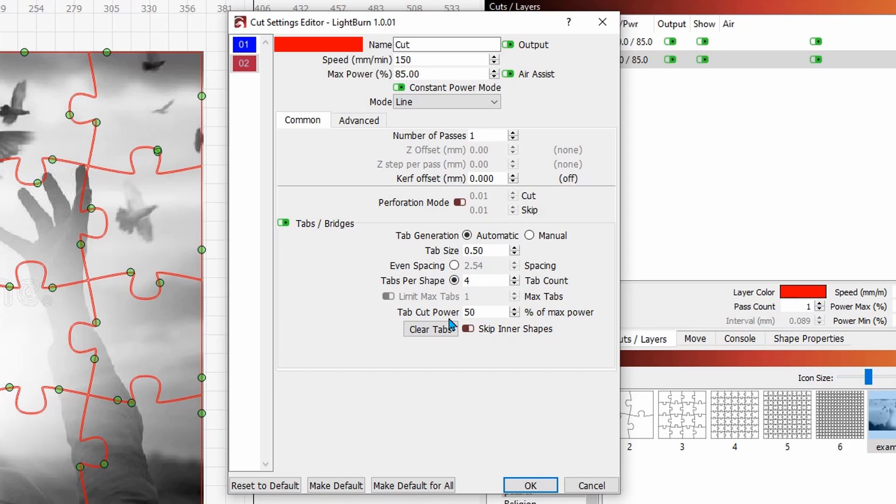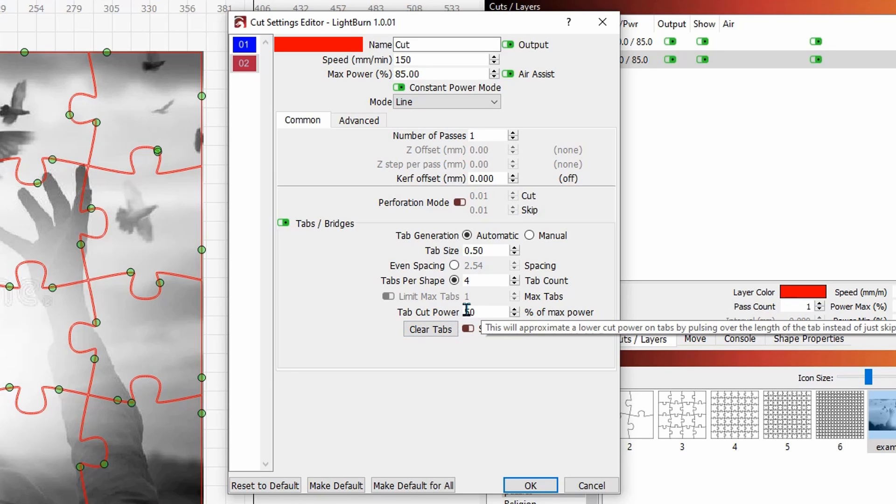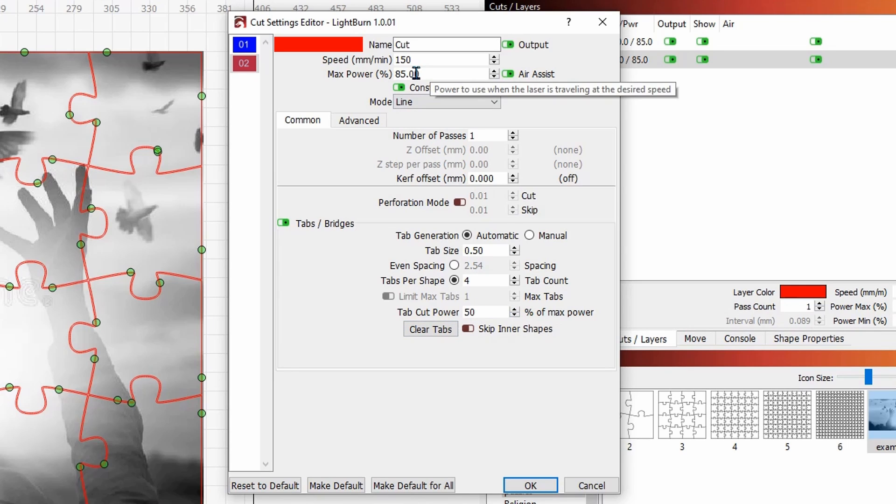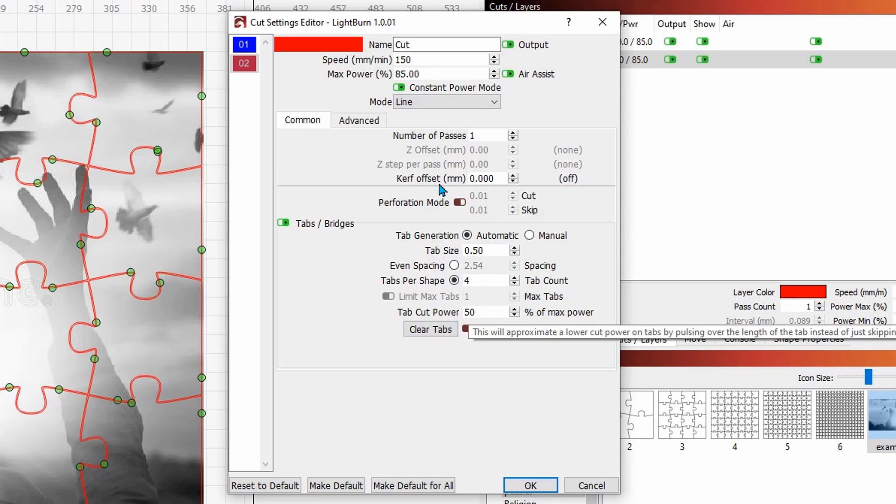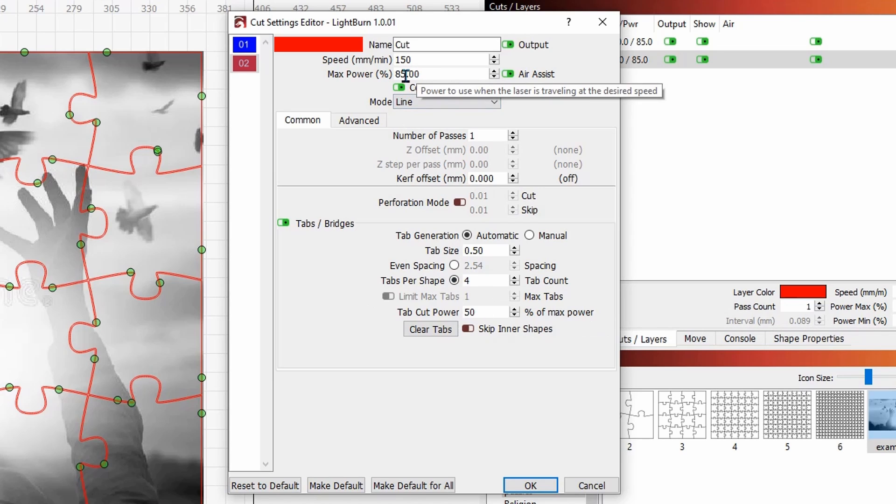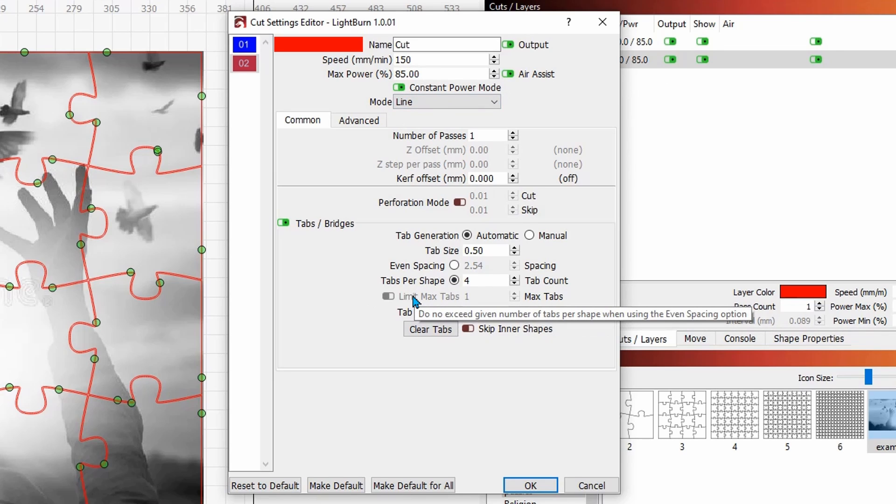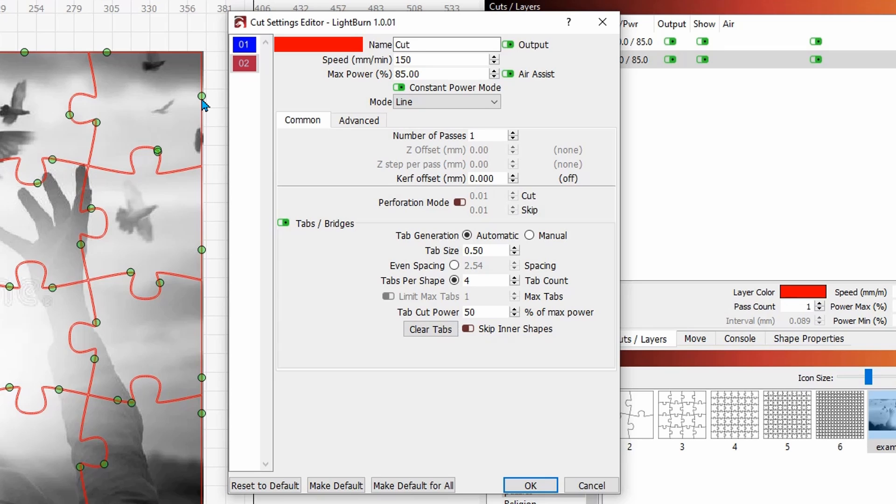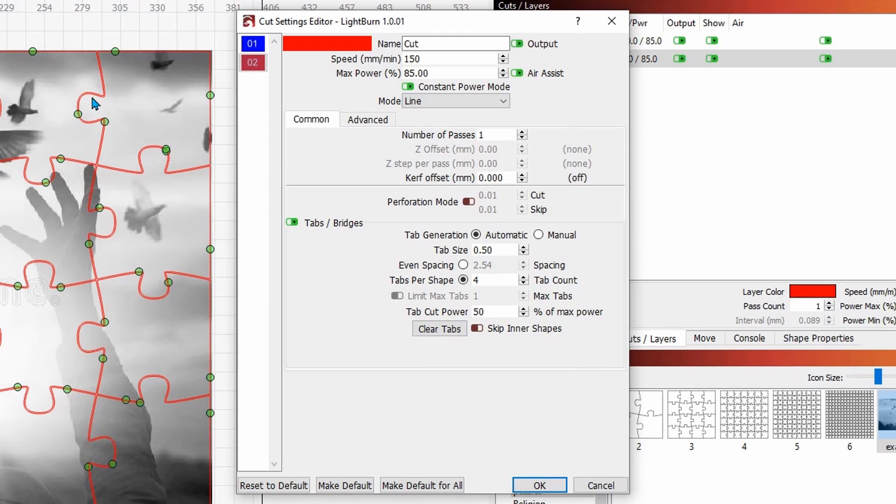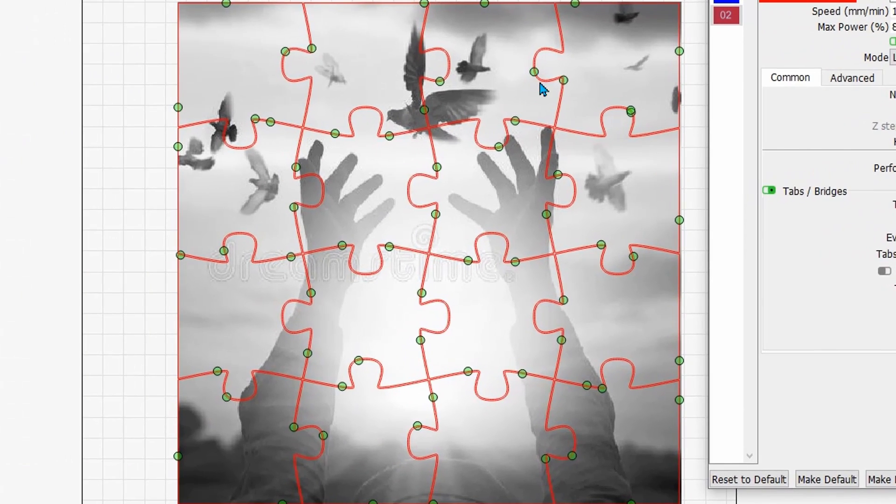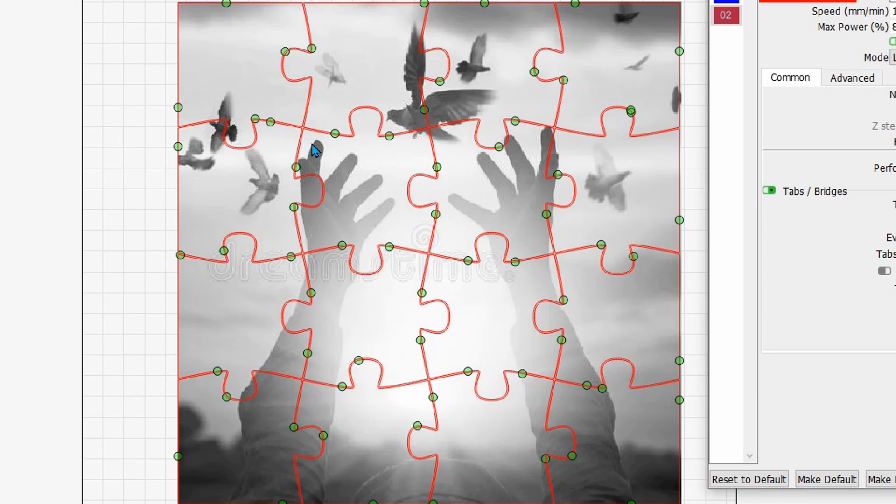And my tab cut power I'm going to put at 50 percent of my max power, which is 85, so it'll cut at half of this power. Now what that's going to do is it's going to put a tab—one here, wherever you see the green, one here, one here, one here—all the way around.